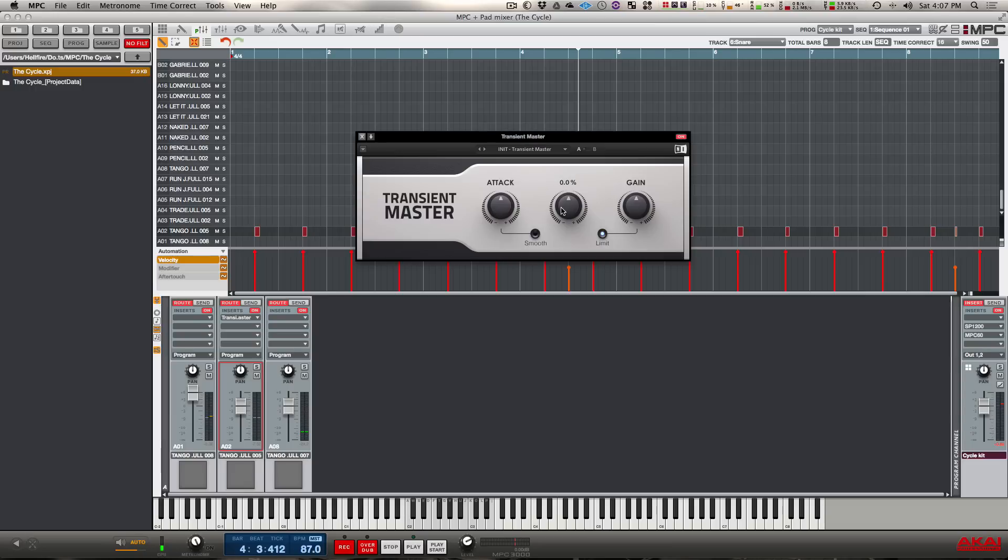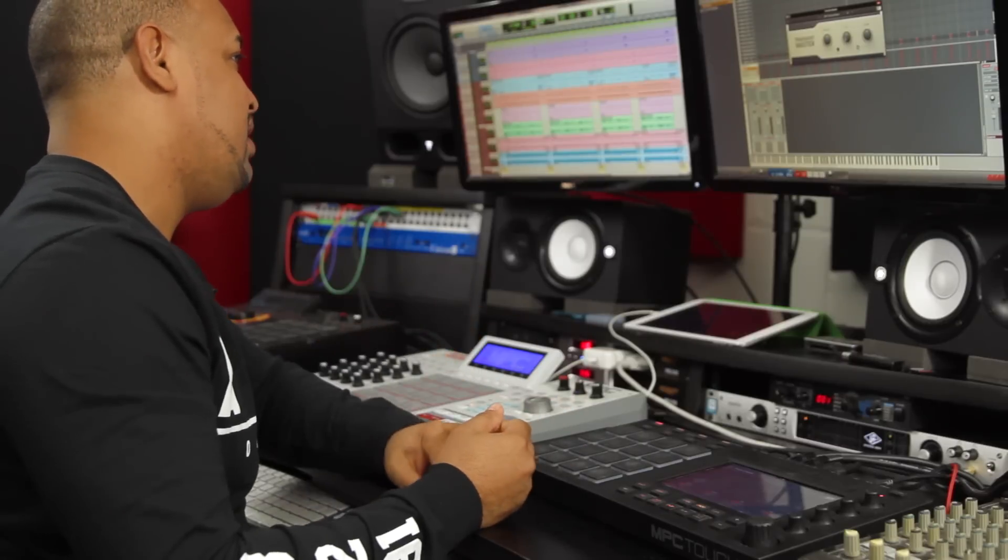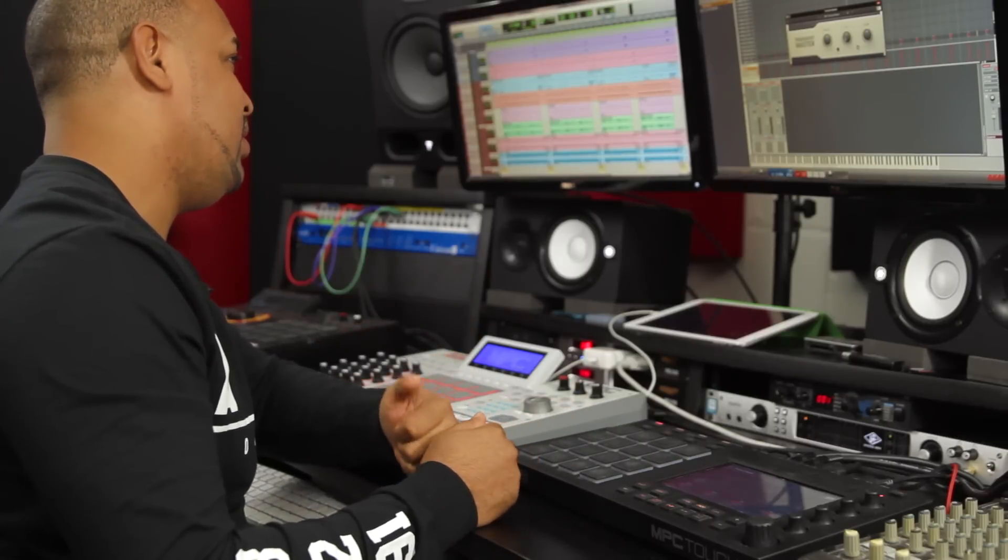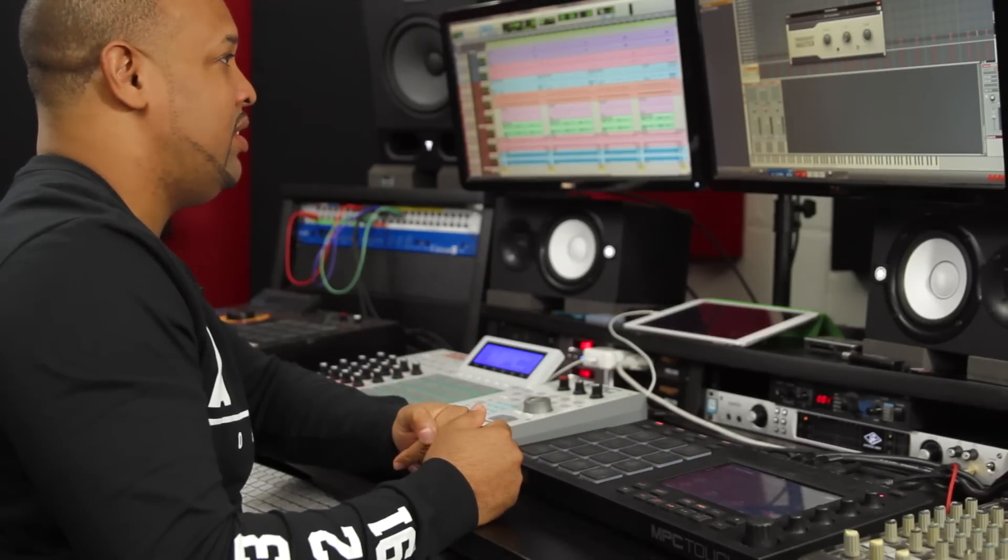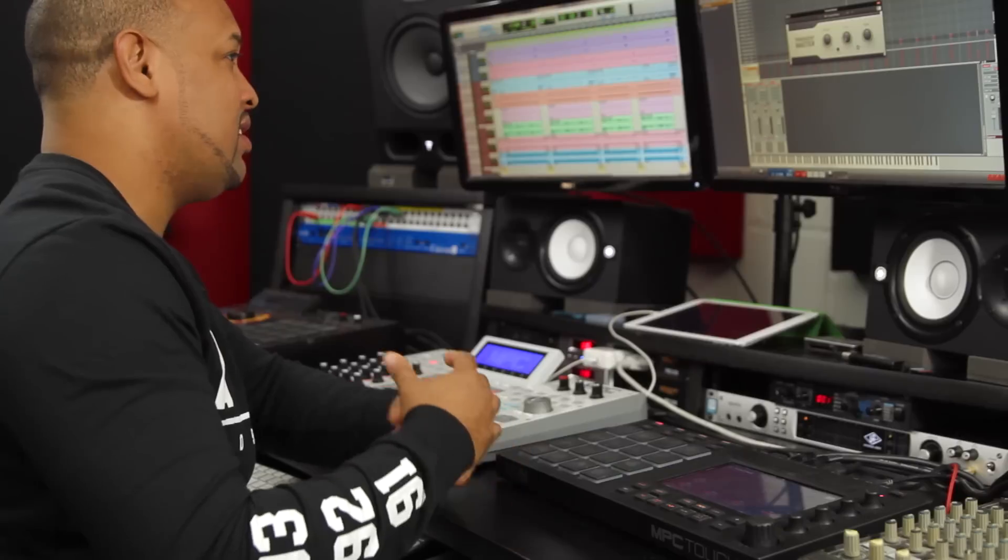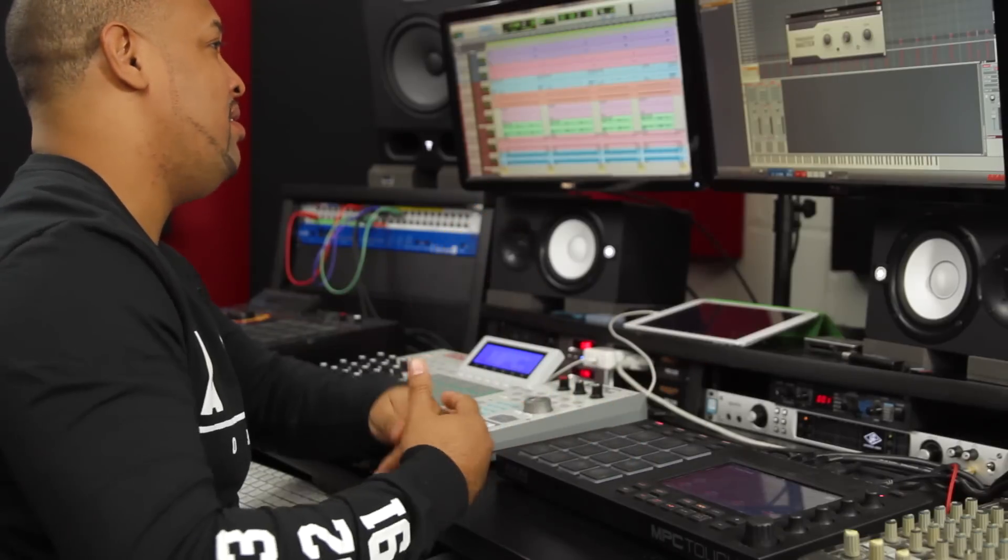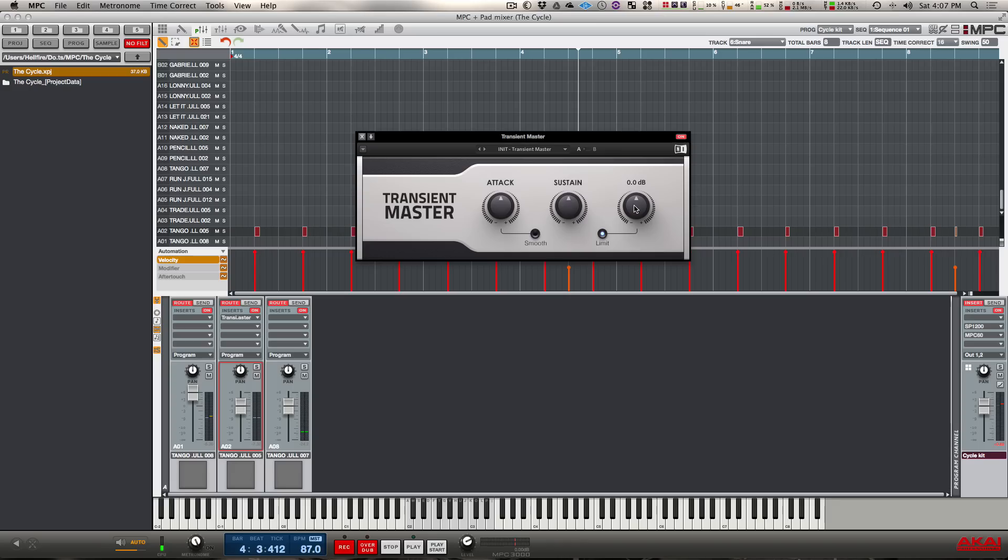The sustain is basically going to lengthen the decay, basically make the sound longer. So if you have a nice reverb sound or a room sound on the sample, it's going to stretch that out and make it longer.